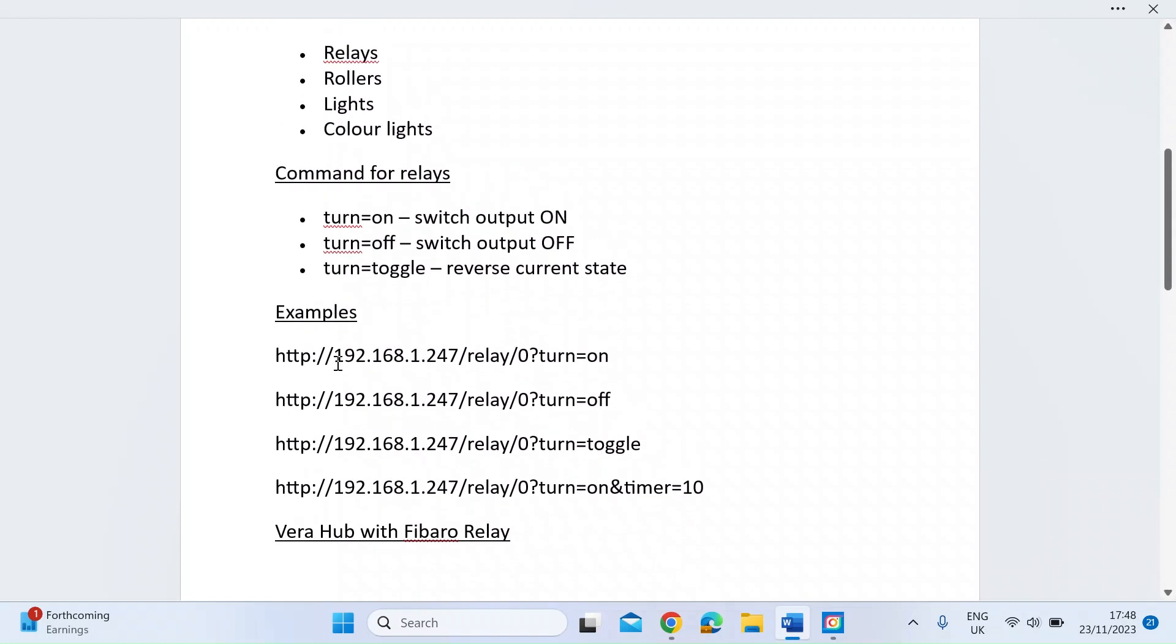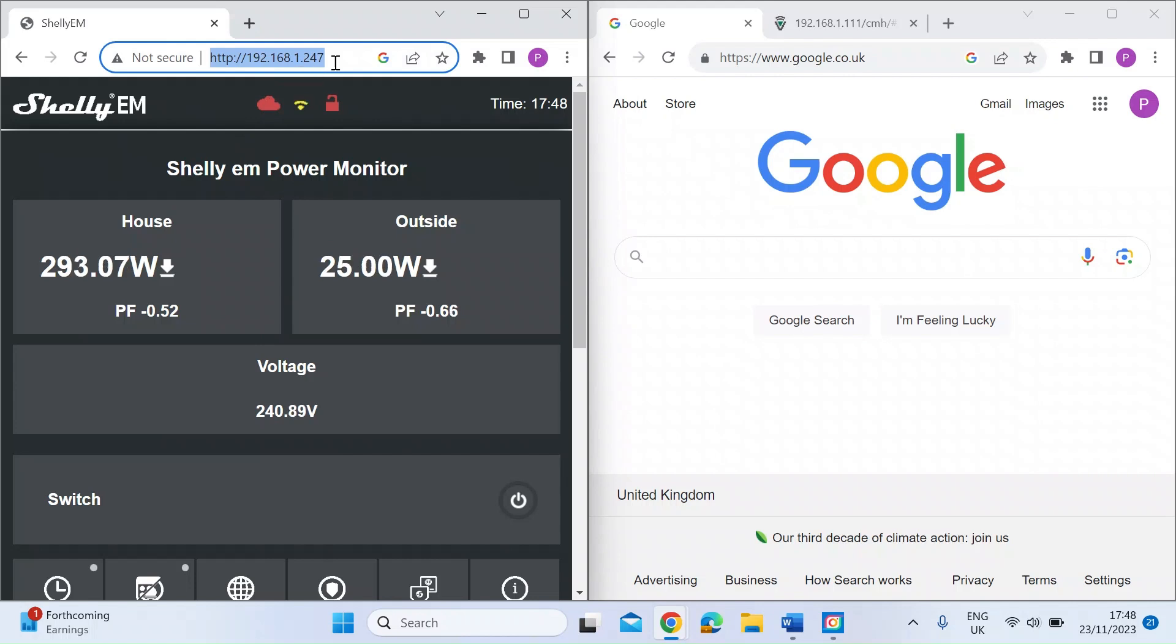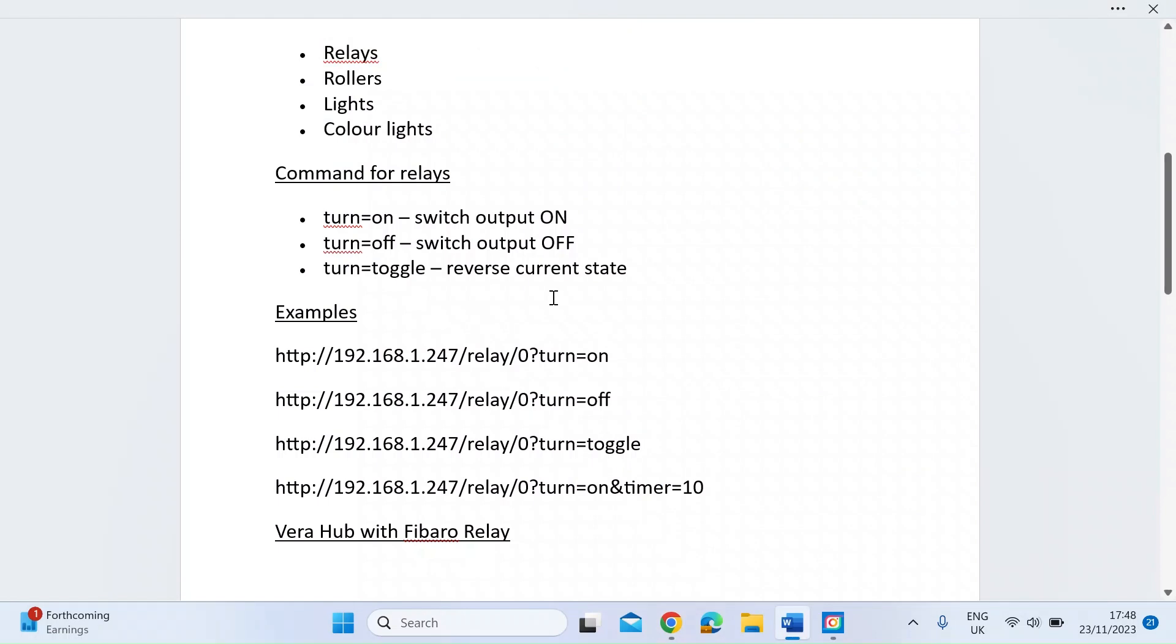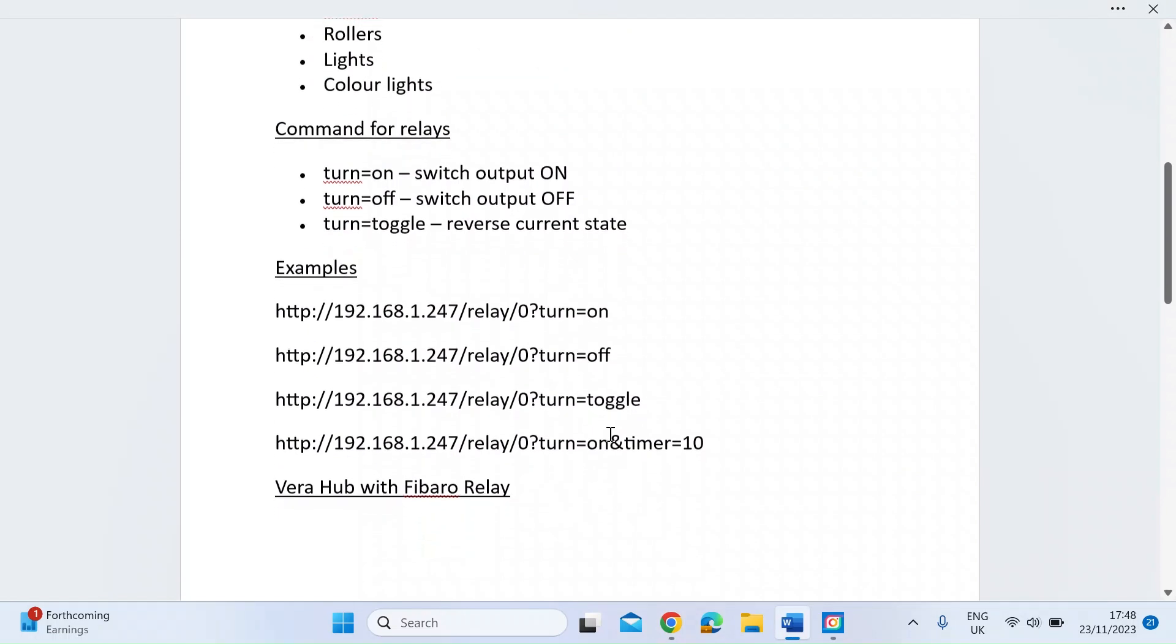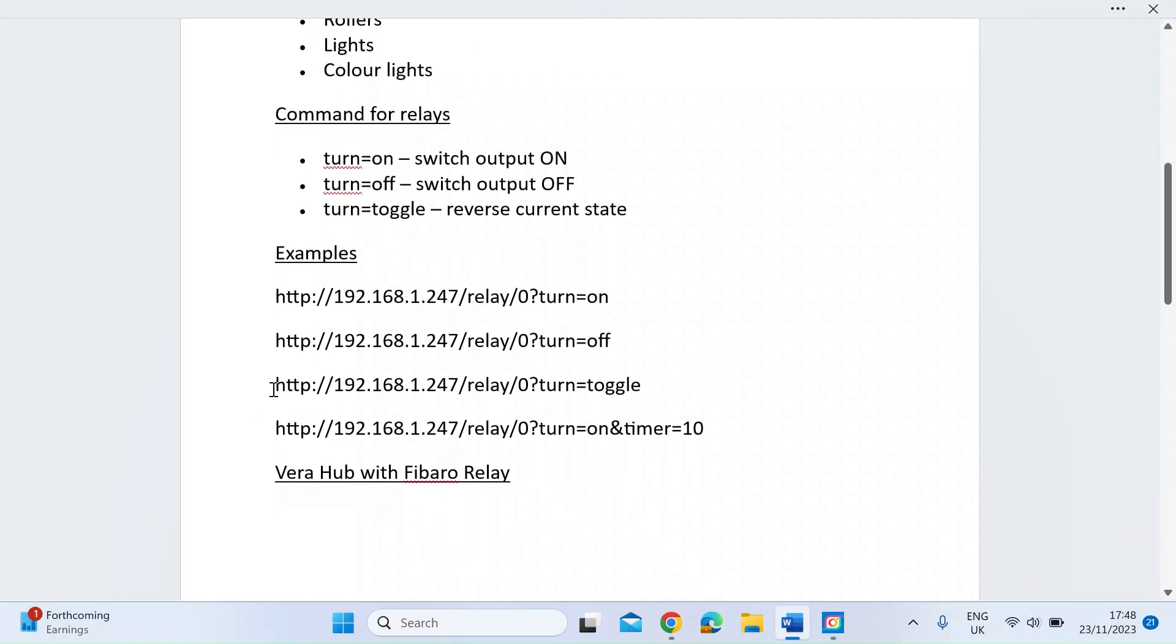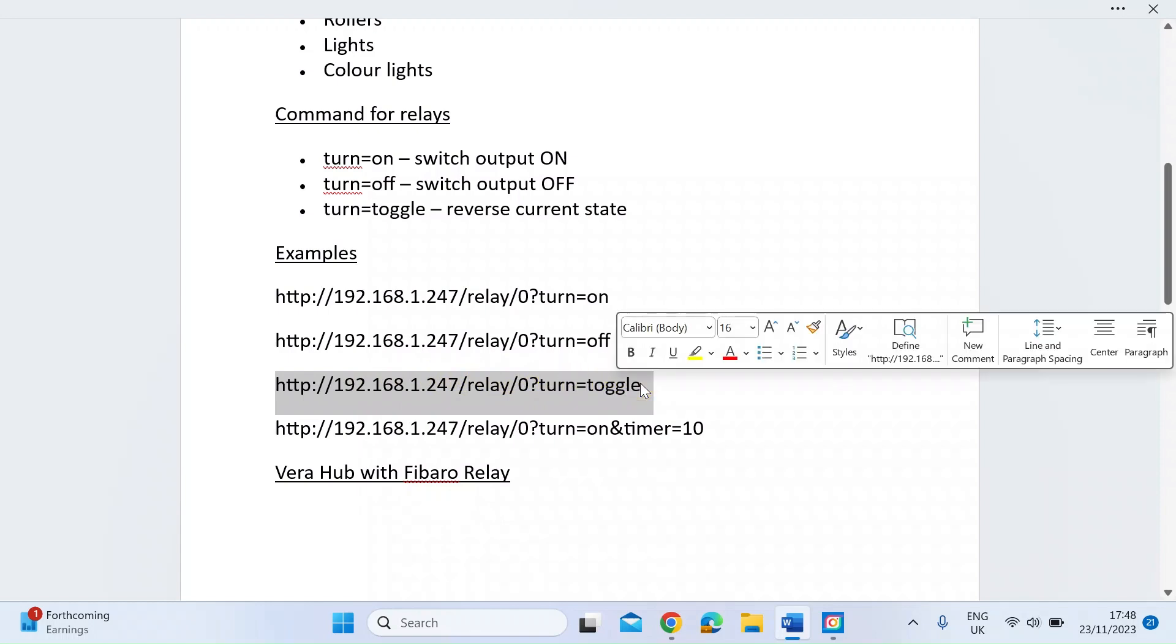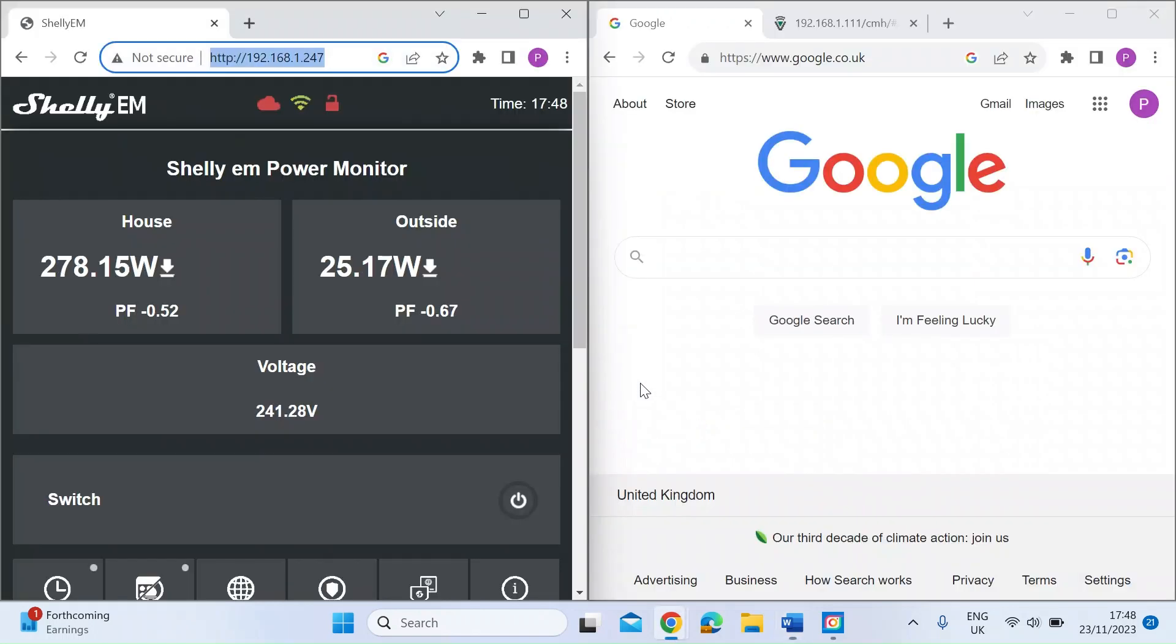I've just typed them out here, so on my Shelly you can see up here my IP address is 192.168.1.247. If I do one that toggles the device on or off, it's the IP address, the device type which is a relay, it's only got one channel so it's channel zero, then question mark and the first command, so I'm going to toggle it. Every time I make this HTTP request it will change state between on or off.